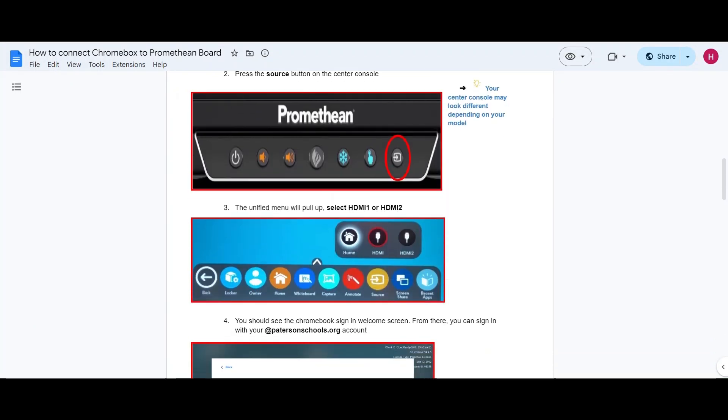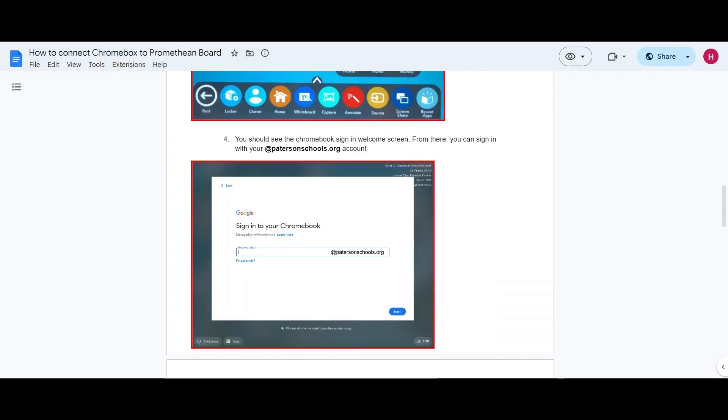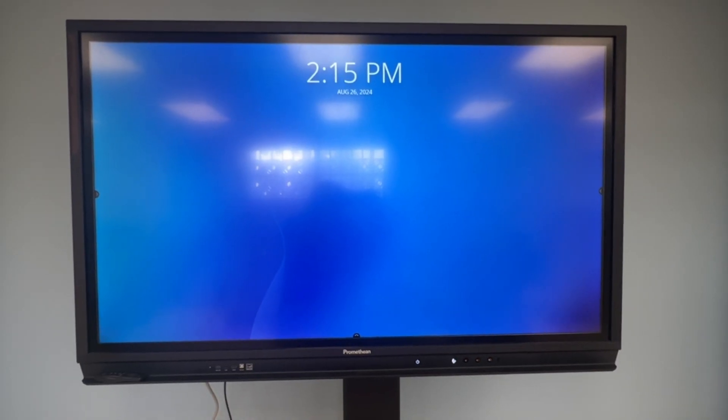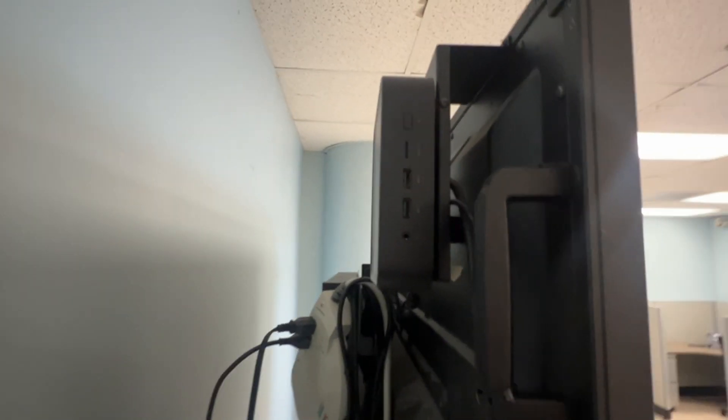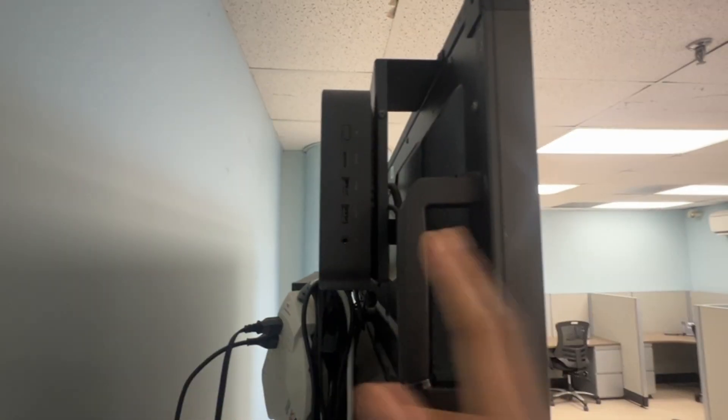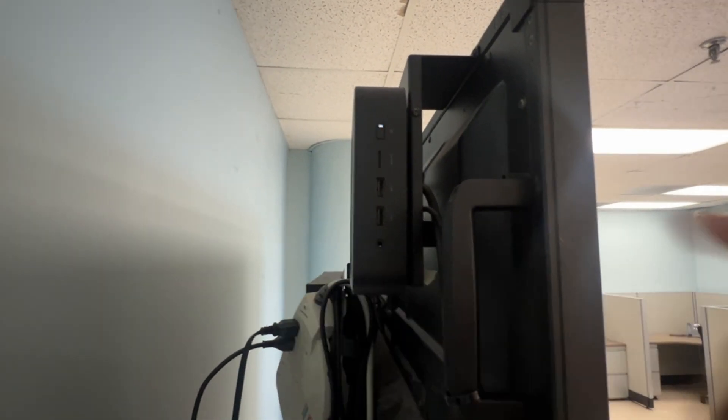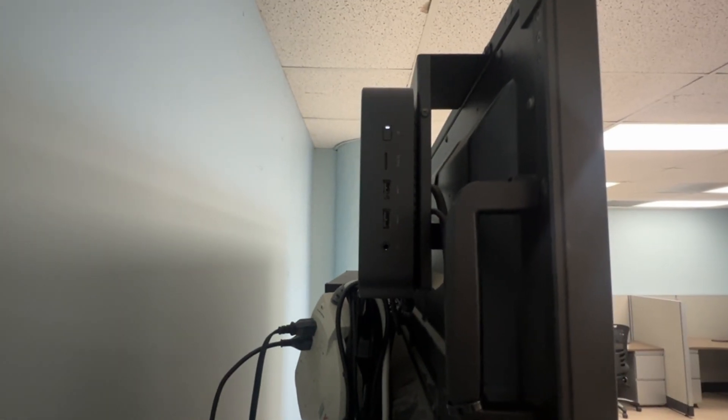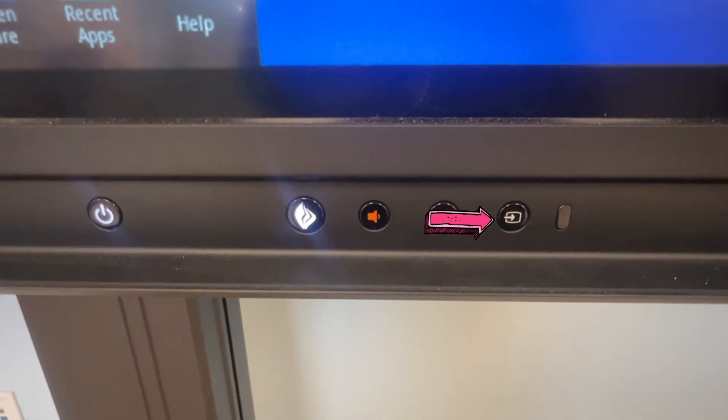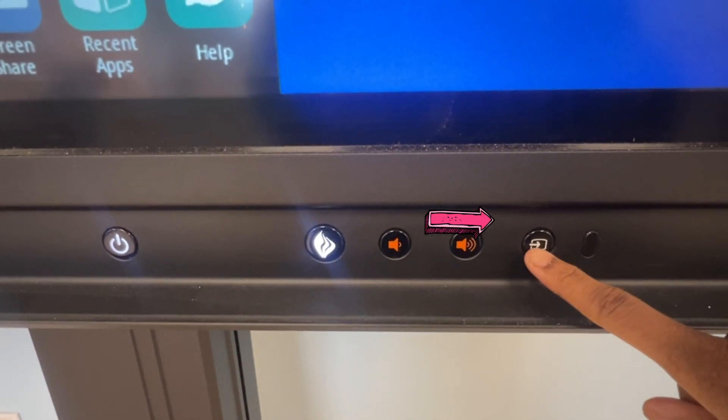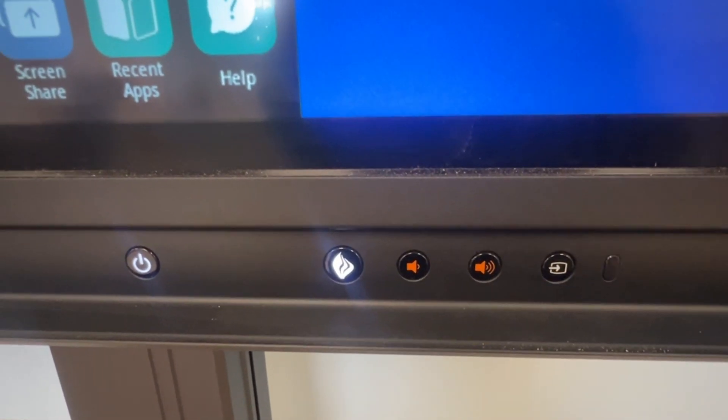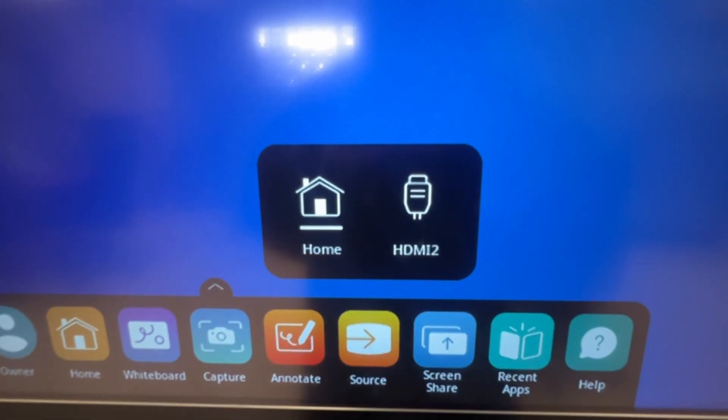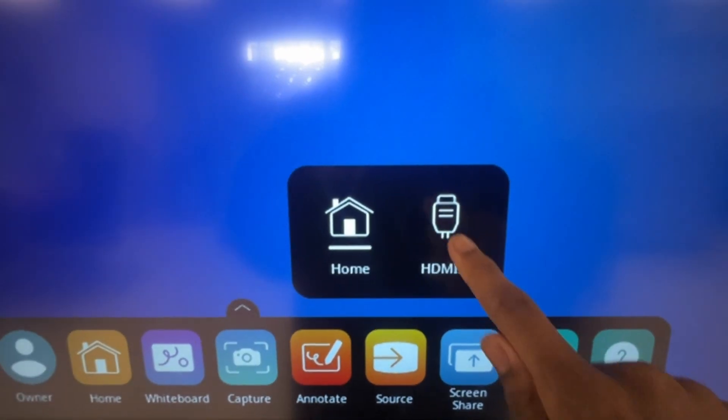This is going to be a seamless integration. All you have to do is power on the Chromebox, which should be located on the back of the board, and then press the Source button on the Center Console. Then, go ahead and select HDMI 2.